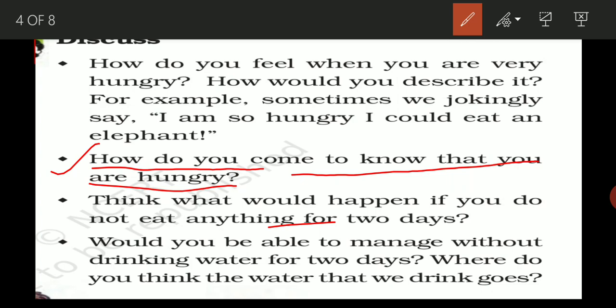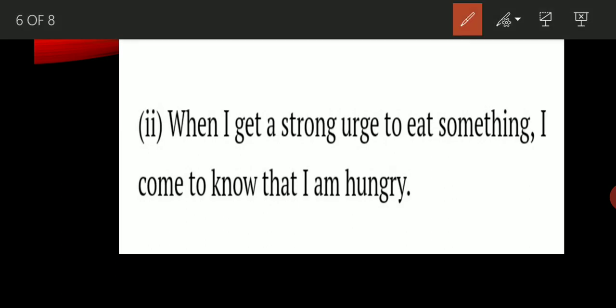The answer will be: when I get a strong urge of eating something, I come to know that I am hungry. When we see any food items and feel we have to eat something, or there is a strong urge in our stomach that it needs something to fill, at that time we feel that we are hungry.